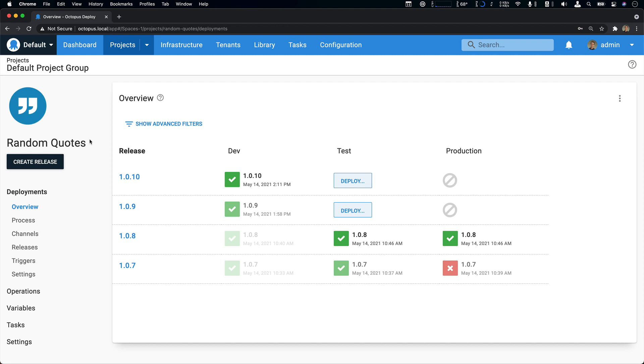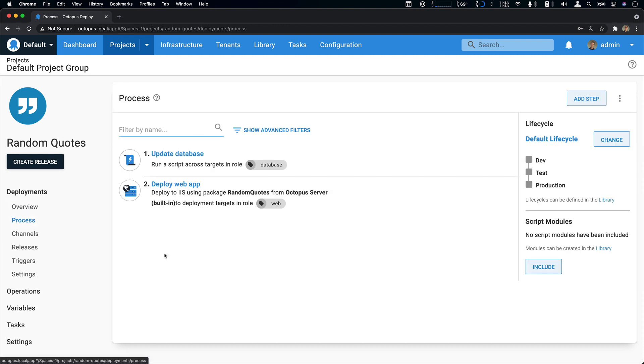If we take a look at its deployment process, we can see it's simple. It's just running a database upgrade script and deploying a web app. And this is currently going to Microsoft's IIS web server.